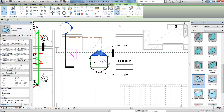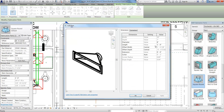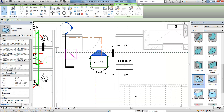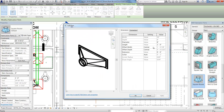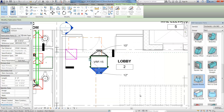We'll begin by adding square to round transitional reducers to both ends of the variable refrigerant system. Once you place them, you can edit the part to define the diameter of the round duct connector on both reducers.